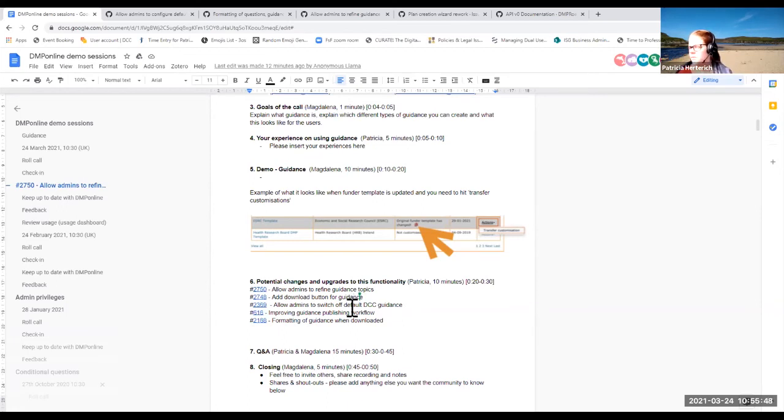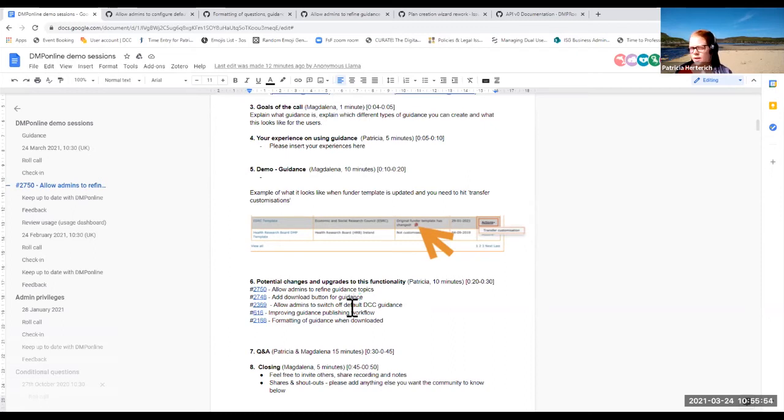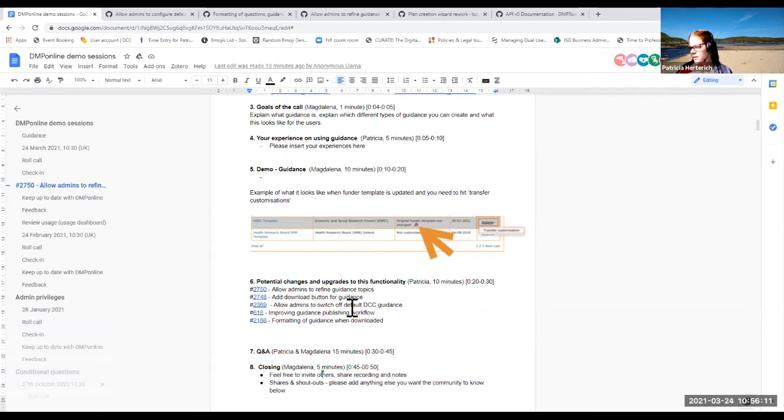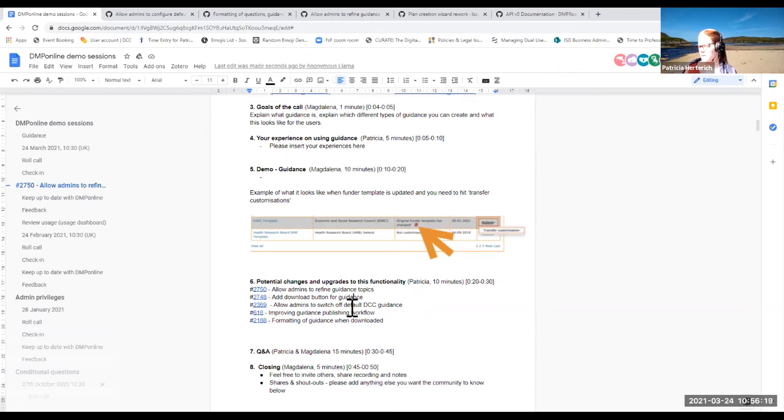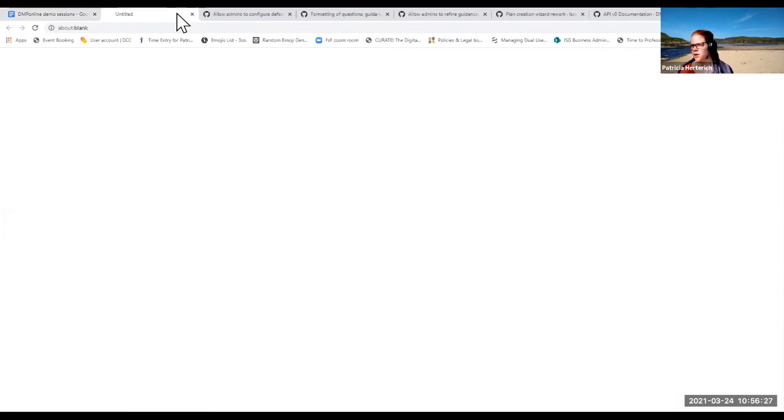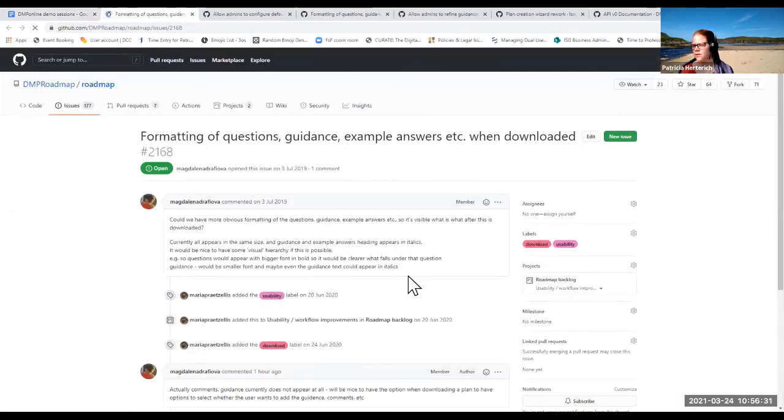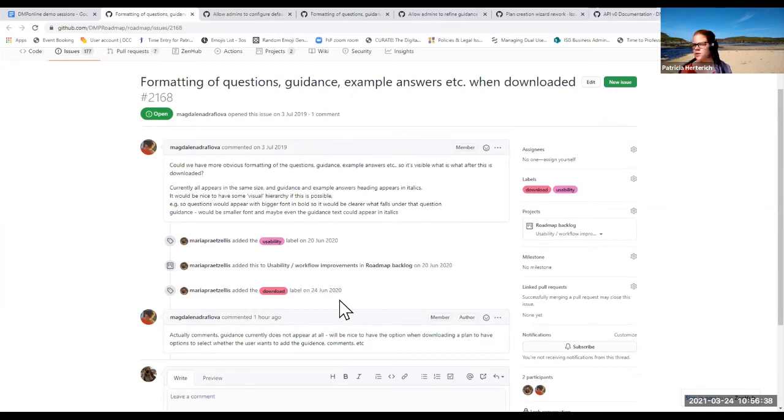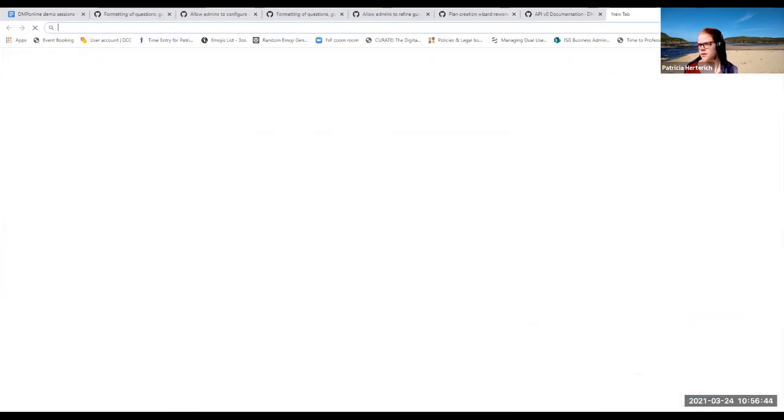So basically, there's some things that work well in the API and not well in the interface and then the other way around. And I guess ideally, we get the two aligned. So it's both easy to download guidance from the interface and the API, but also edit in both places. And then there's the formatting of guidance when it is downloaded. So that's like question specific guidance.